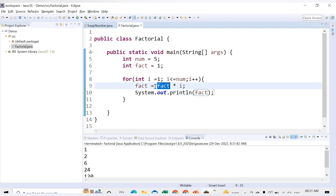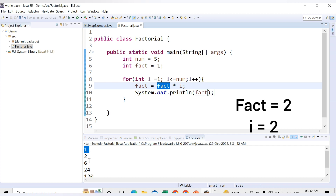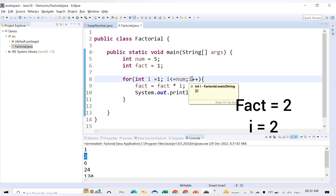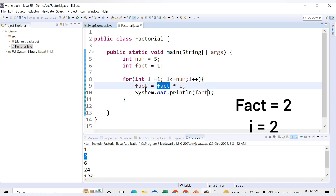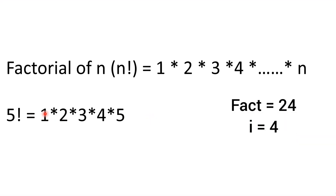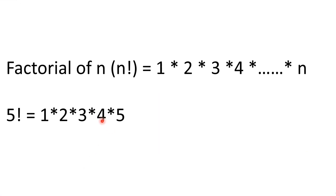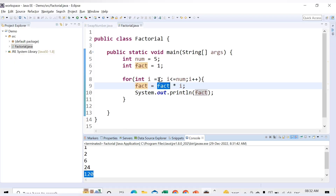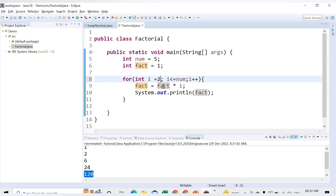First time, fact and i are both 1, so output is 1. Second time, i becomes 2 and fact is still 1, so 1×2 = 2. Third time, i is 3 and fact is already 2, so 3×2 = 6. Now fact is 6 and i is 4, so 6×4 = 24. Then 24×5 = 120. So we can see it builds: 1×2=2, 2×3=6, 6×4=24, 24×5=120.